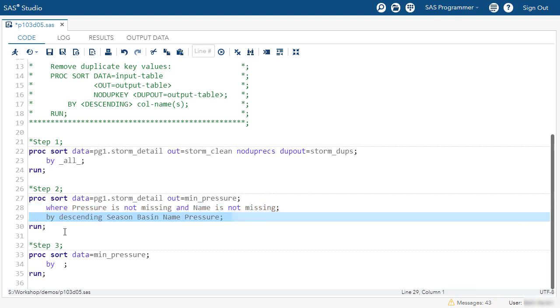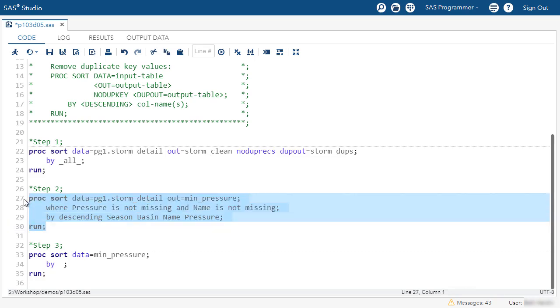Notice how we're sorting the data in this instance. We're sorting by descending season, so from 2016 down to 1980. And then we'll sort within season by ascending basin, name, and then pressure. Let's run that step and see how the data looks.